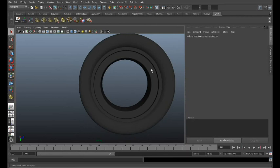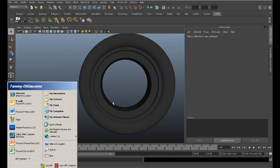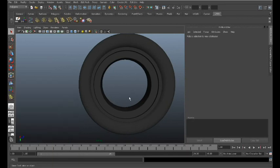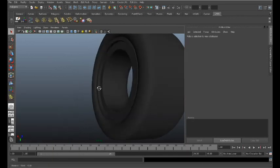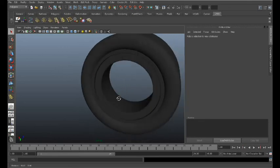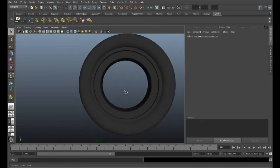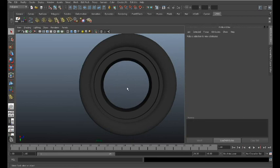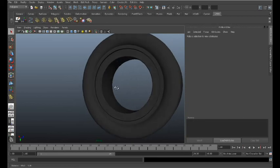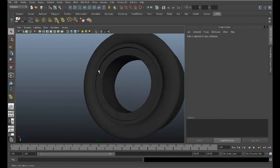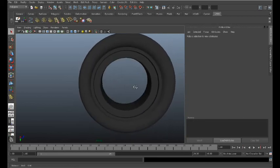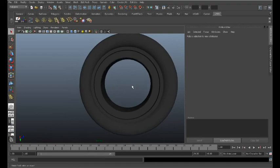In the next segment we will begin to build our caliper, brake disc, spokes, and everything that we see inside the rim.